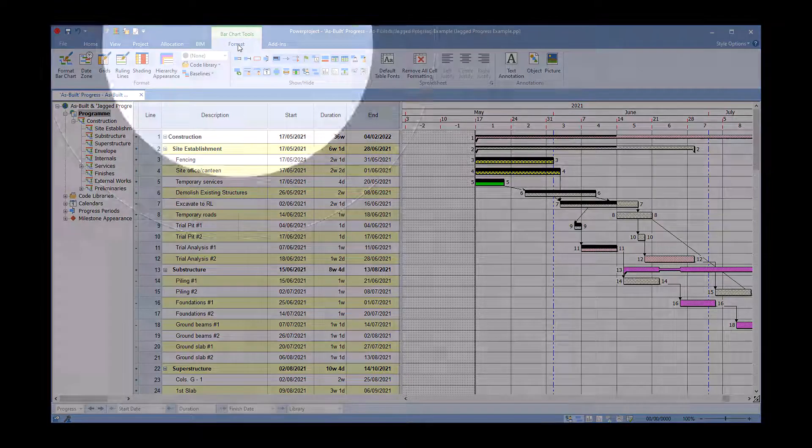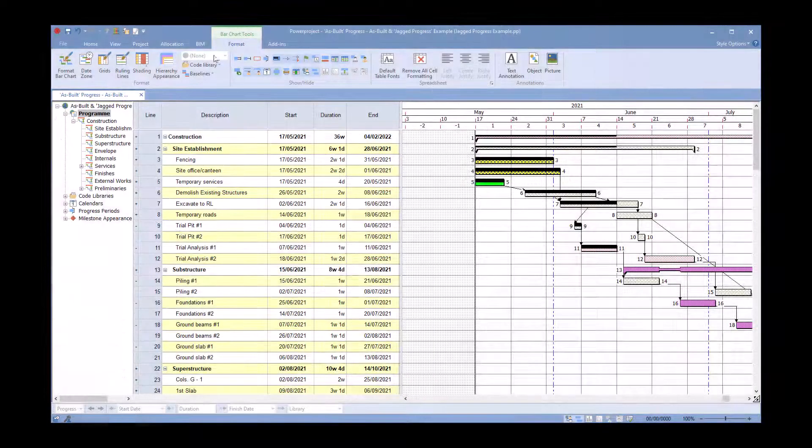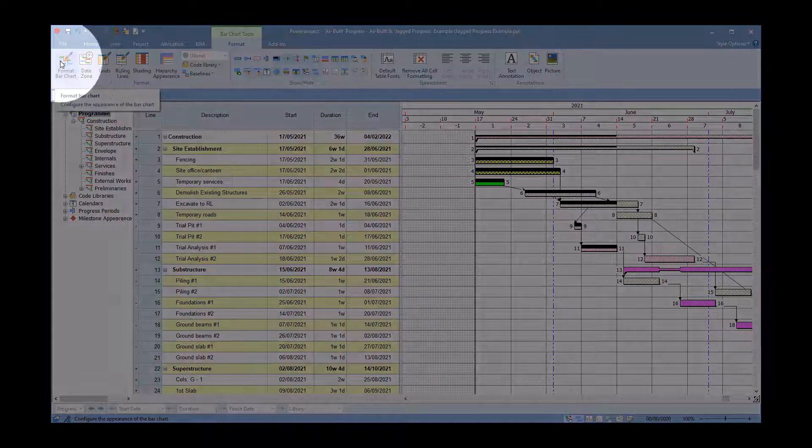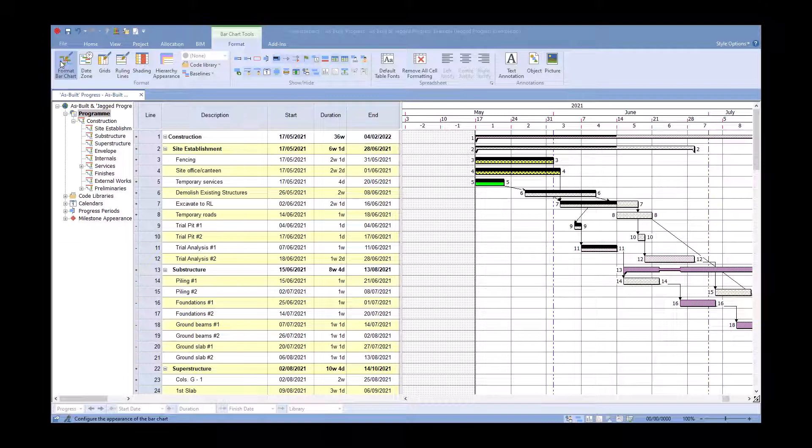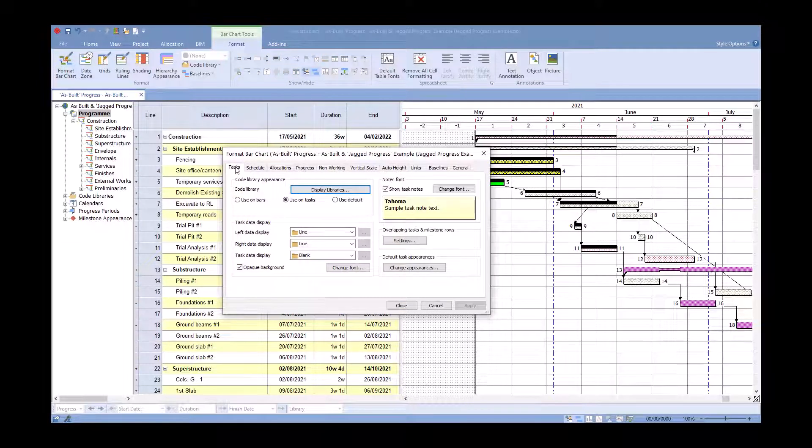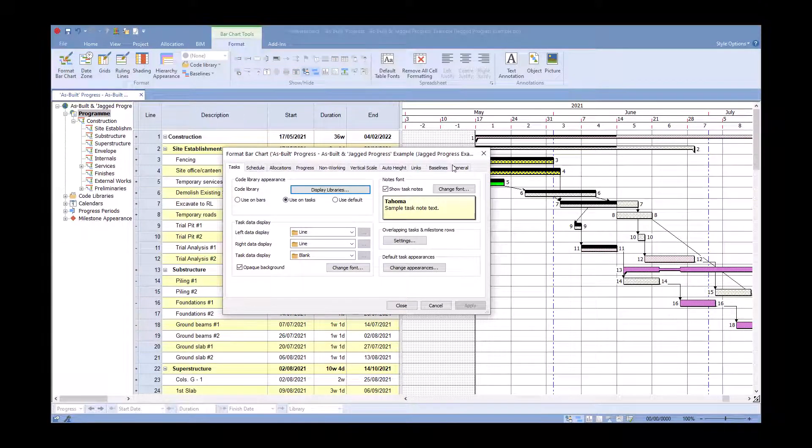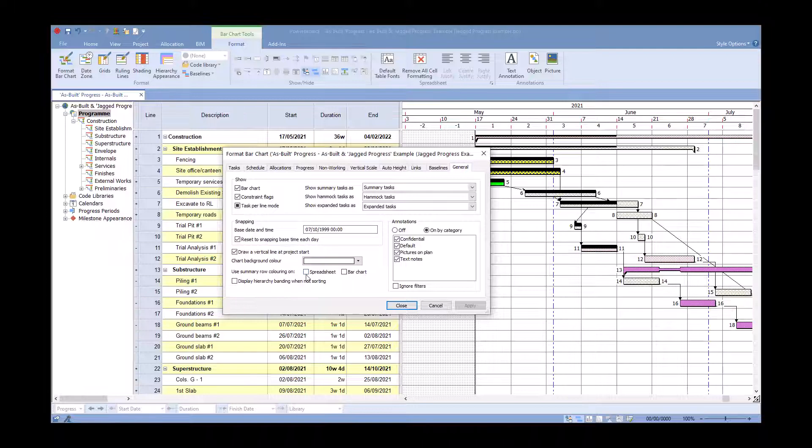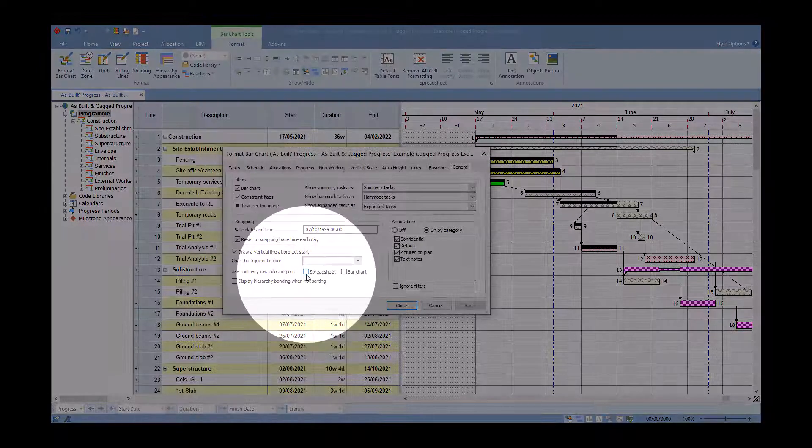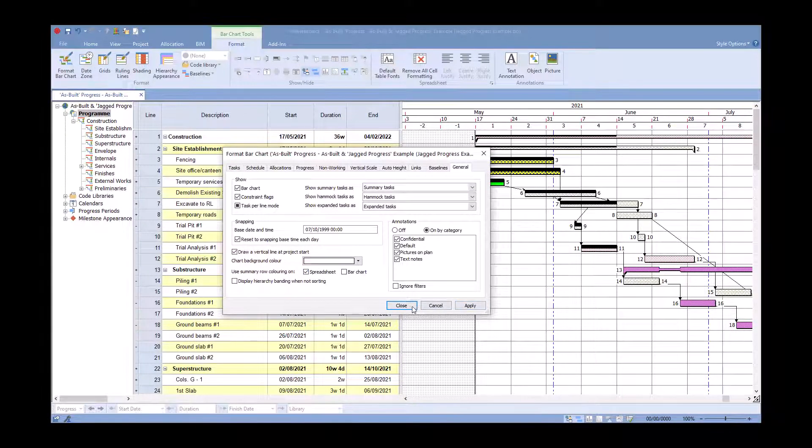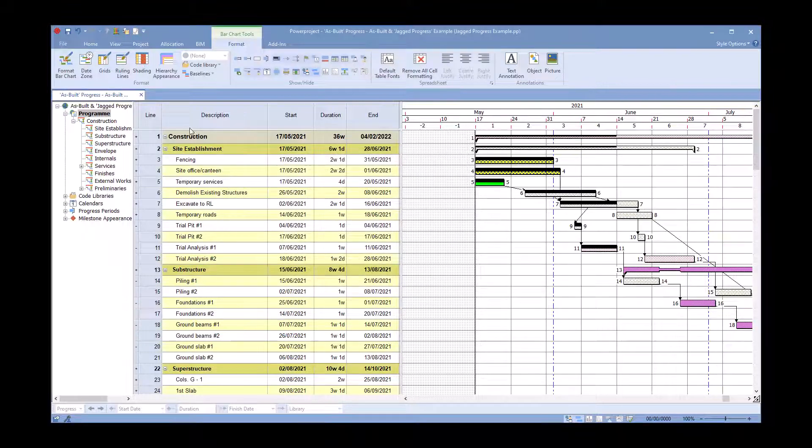I go to the general tab and I'm going to put a tick in spreadsheet, then click on close. You see it brings in color for construction, color for site establishments, color for substructure.